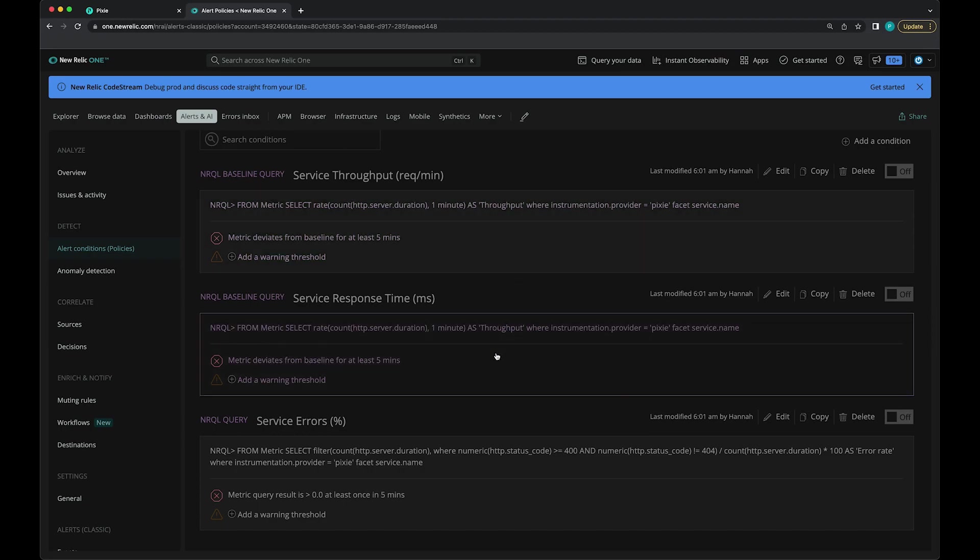We have a similar thing for response time. That's monitoring HTTP metrics exported by Pixie. If response time exceeds the upper or lower baseline for this metric by one standard deviation for at least five minutes, another alert will be created.